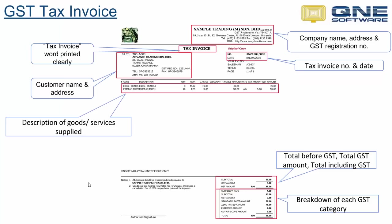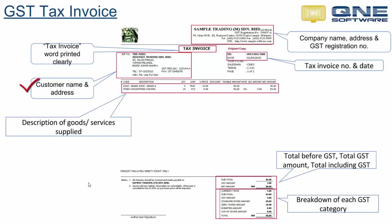Now I will explain in more detail about the requirements of a source document for GST filing. The first is the issuing company name, address and registration number must be shown clearly. The word tax invoice must also be printed clearly. The tax invoice number and date must be shown as well. Customer name and address. The description of goods or services supply, total before tax, total GST amount and total including GST. Finally, a tax invoice issued using QNE accounting software will also show the breakdown of each GST category for easy reference.